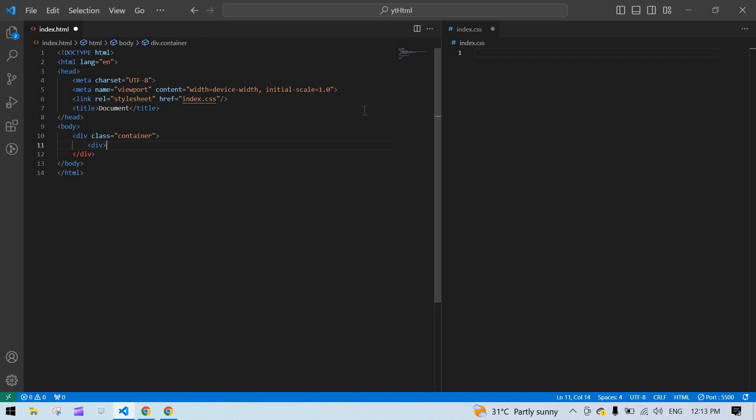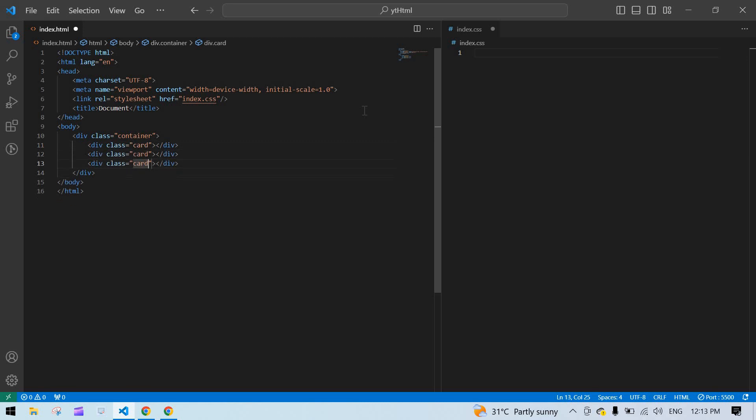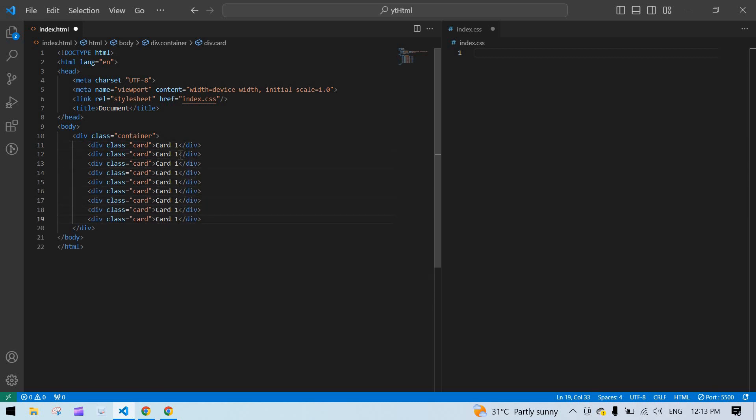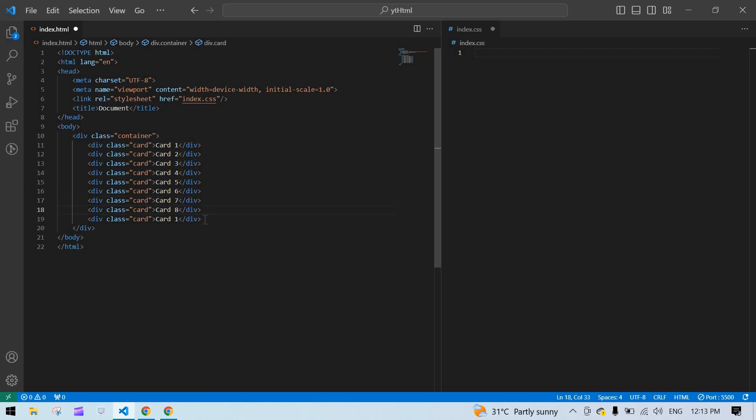Here I'm going to create a div and its class name is cod. I'm going to give a cod name here, cod1, and I'm going to duplicate this eight times: two, three, four, five, six, seven, and eight. I'm going to remove this one.